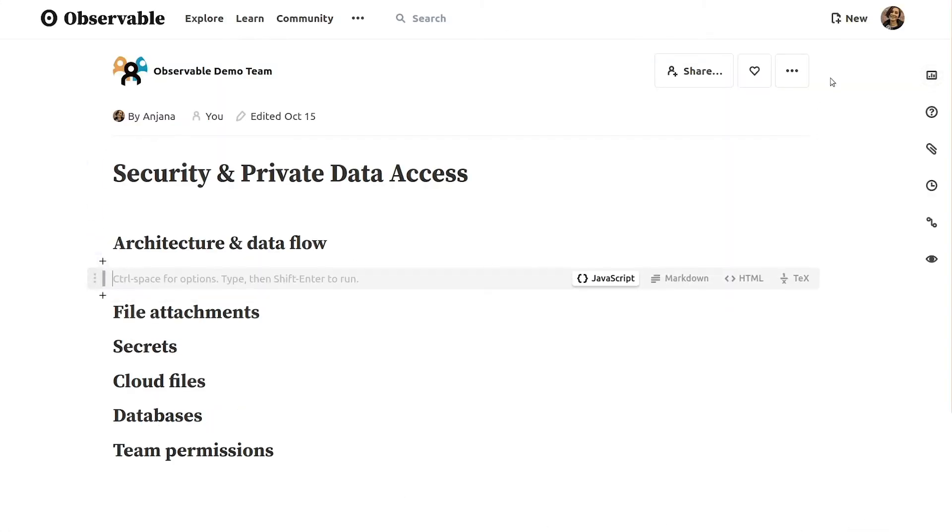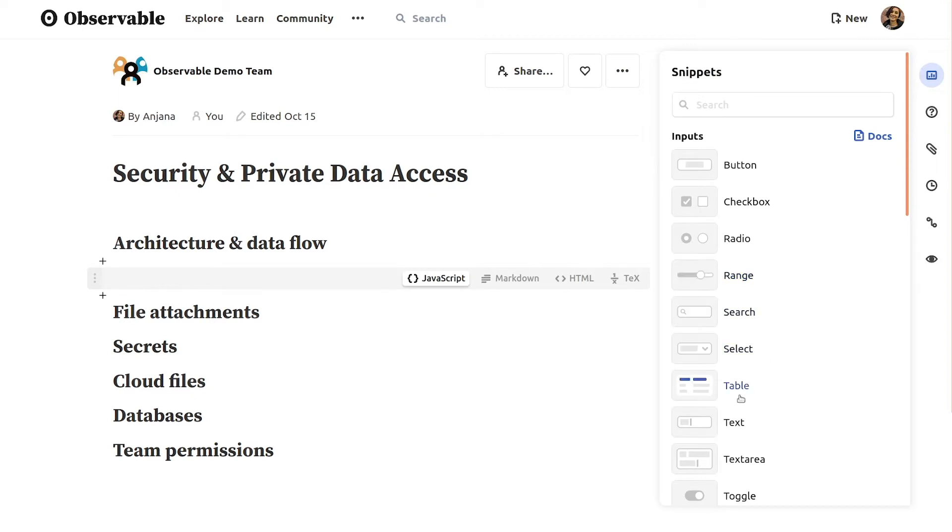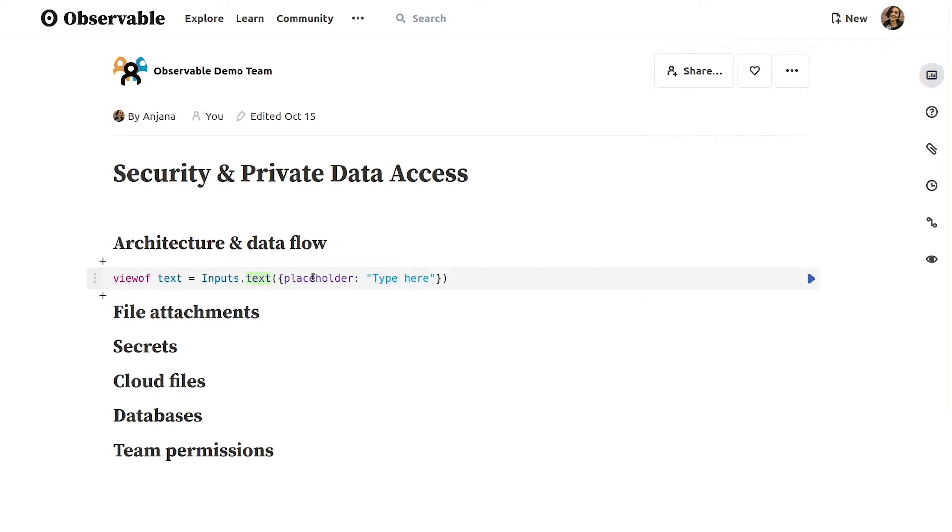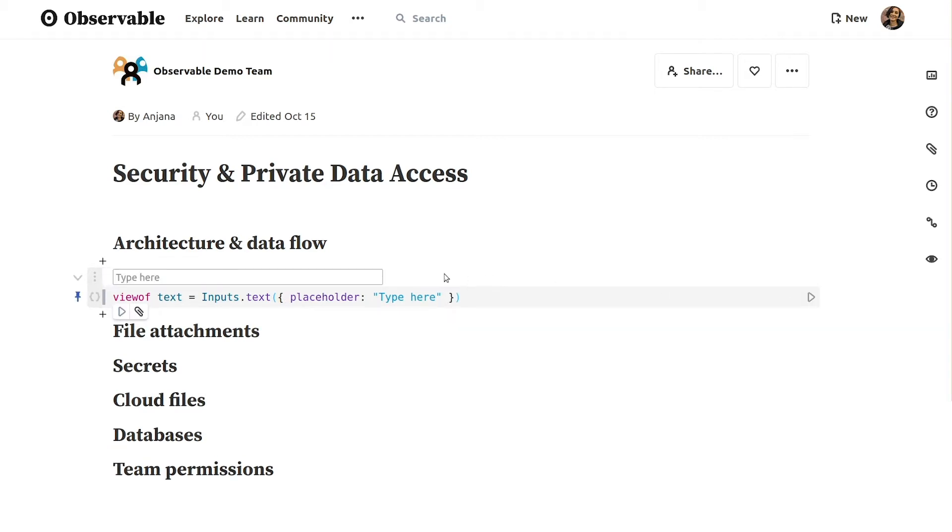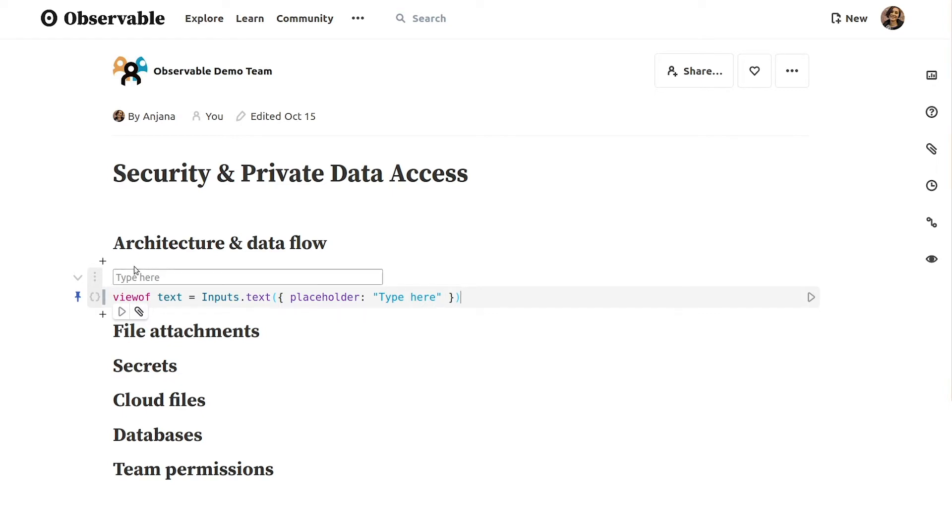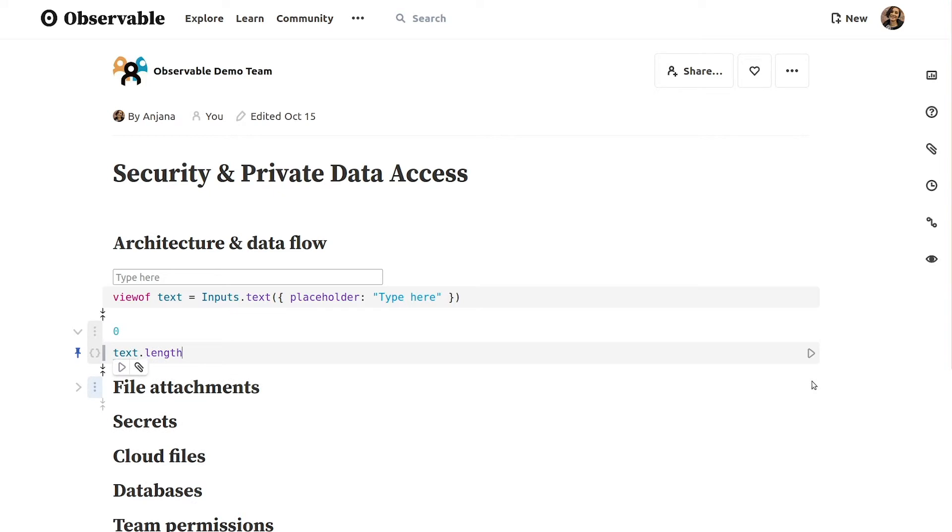Each cell in an Observable notebook has two parts: the source code, seen in a gray or blue box, and the value computed by that code, seen above the source code. The source code of each cell is stored on our servers and is only accessible to you and others you've explicitly shared the notebook with. But the value of each cell is calculated locally by running the cell's code directly in your browser. In this case, Observable servers see that in this cell we have JavaScript code calculating the length of the string. But the actual number generated by that code is computed locally in the browser, and each browser client runs notebook code independently.